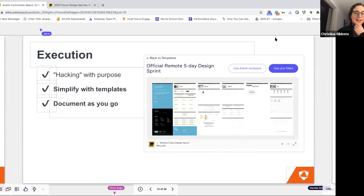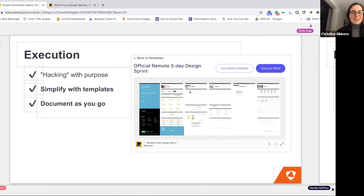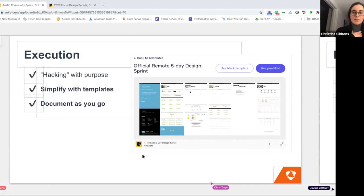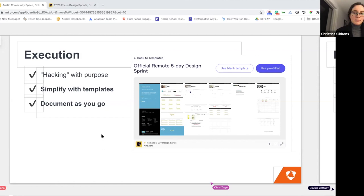We adapted it to our needs. A big part of executing is: don't do more work than you need to. This is where Miro is amazing — templates are such a gift, and that's what we used as our foundation. We used it to orient ourselves and build on top of it. The nice thing about the official remote five-day design sprint template in Miro is we kept that whole same format without having to do all the little design work of putting the board together — it was already all there.